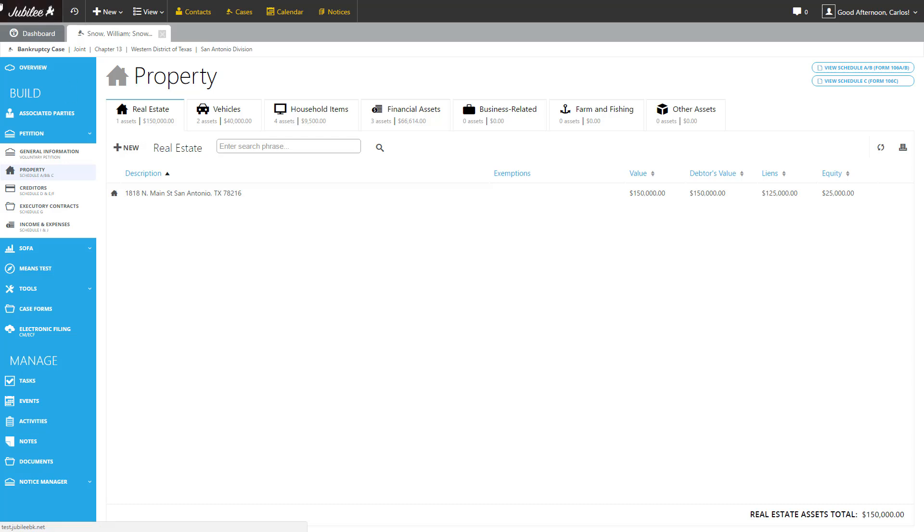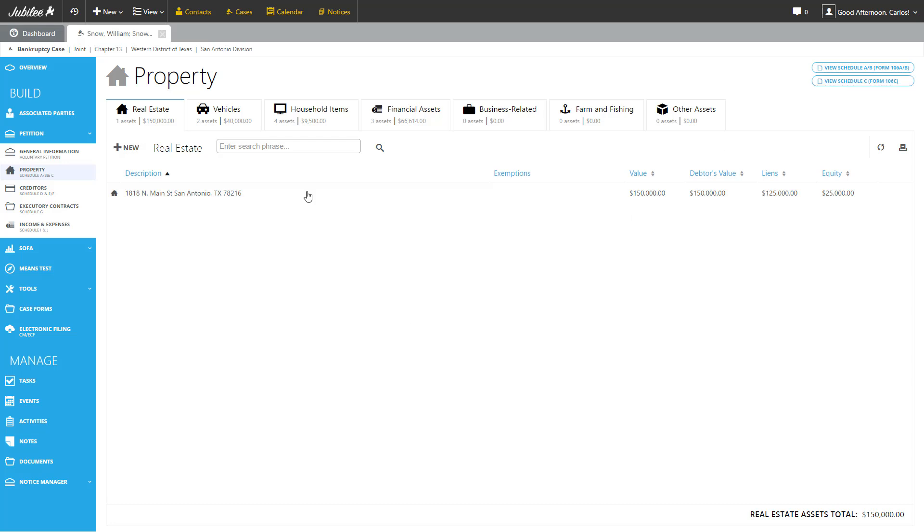At the very top right, we have a couple of buttons, View A, B, and View C. These are quick buttons to easily review the forms that we're generating. Across the top, we have several tabs - Real Estate, Vehicles, Household, and so forth. These correlate exactly to what you would find on Schedule A, B.